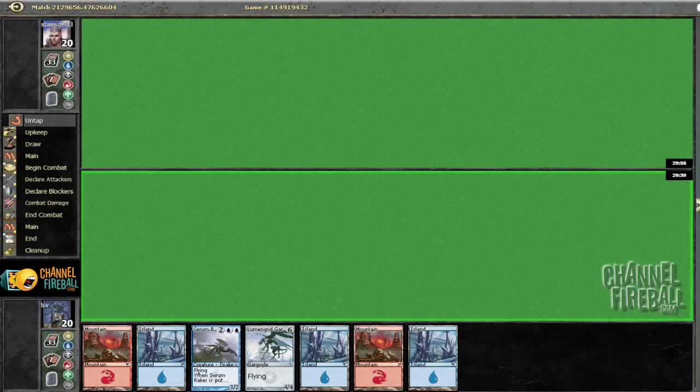Time for round 3. Unfortunately we're on the play though. This is actually probably a better hand on the play than on the draw since I've got enough lands and I've got things to play.